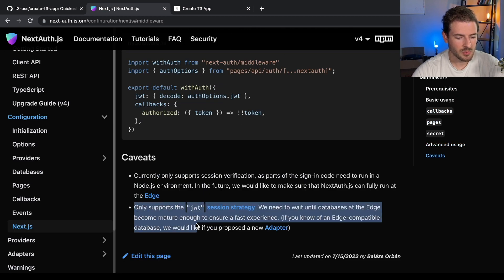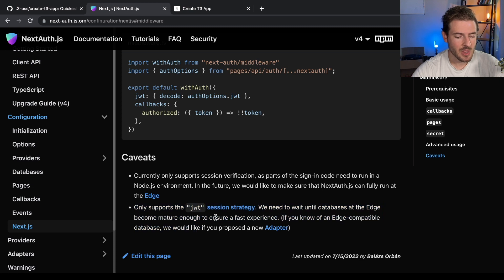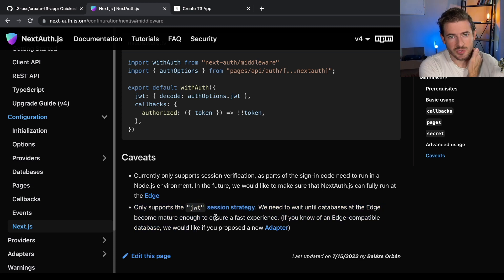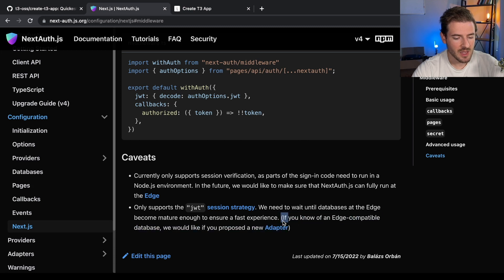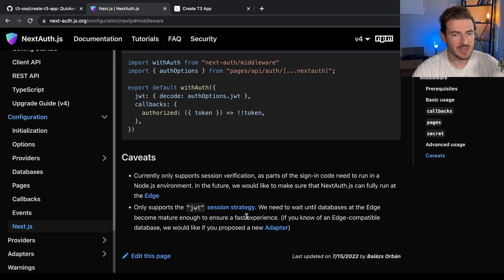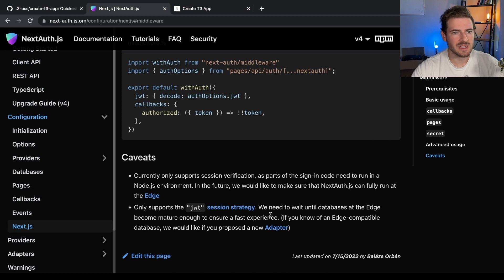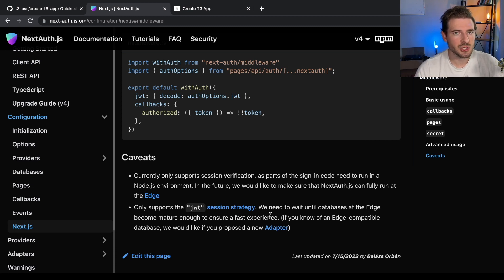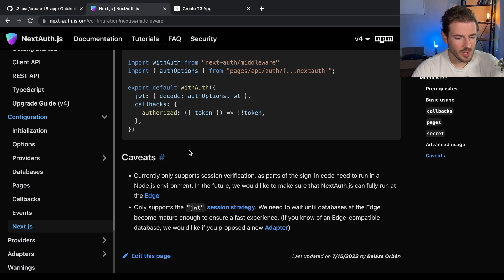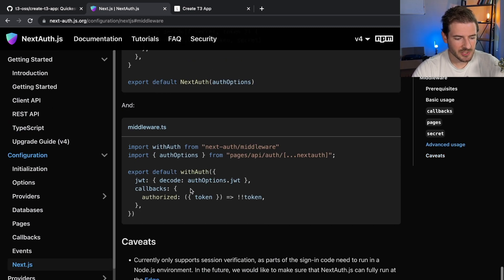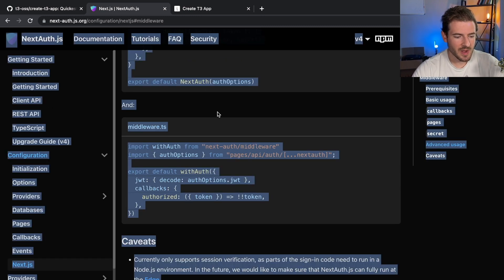This approach only works for JWT sessions. On my app, I'm using normal database sessions, so I can't use this approach. The reason is they explain that edge computing isn't really that compatible with edge databases. Basically, in order to use this session in a database approach, the edge technology needs to improve some.